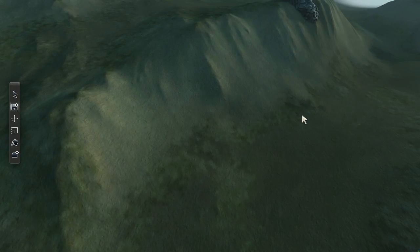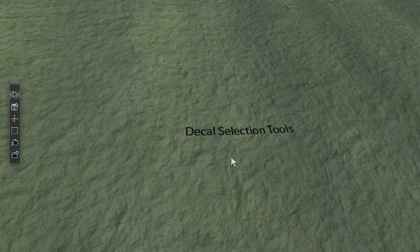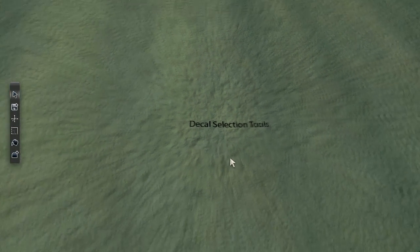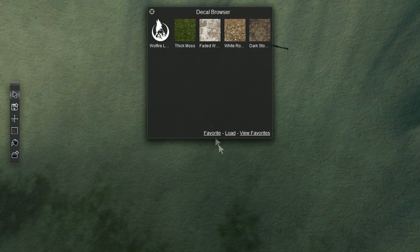Alright, let's delete this mess and start showing you how it all works. First, get into the decal editor mode by pressing Control+2. Then push Control+L to open up the decal browser.